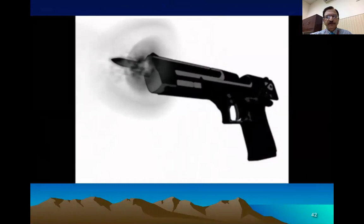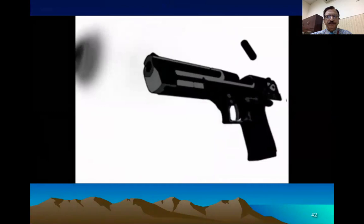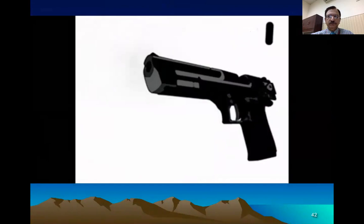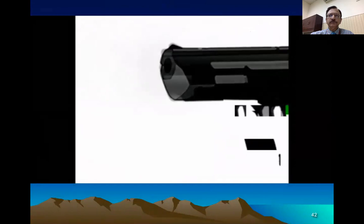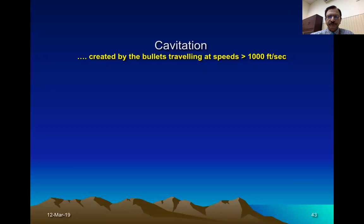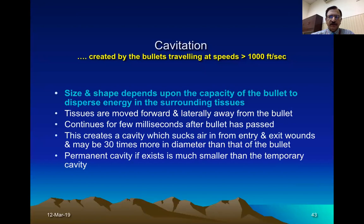A slow-motion film shows the bullet exiting the muzzle end with shock waves circumferentially traveling around it. You can clearly see the shock waves traveling with the bullet. The cavitation effect is caused by high-velocity bullets: when they travel at high speed, they cause the cavitation effect, and the size and shape of the cavity depends on the bullet's capacity to disperse energy to the tissues.